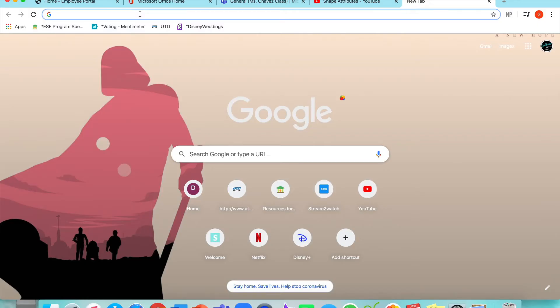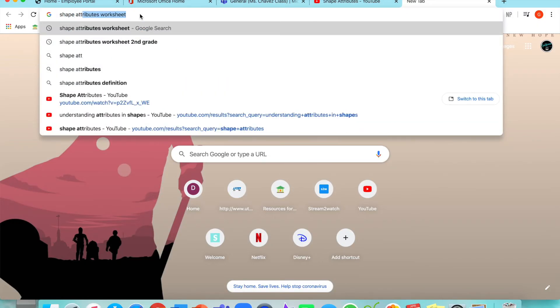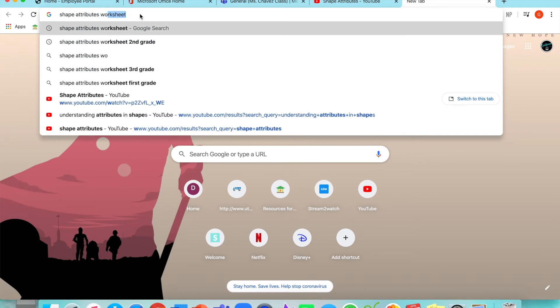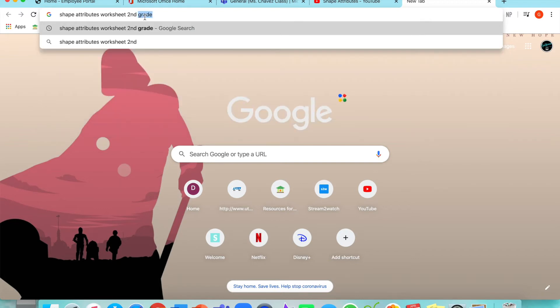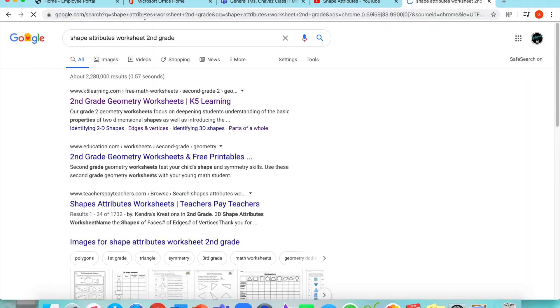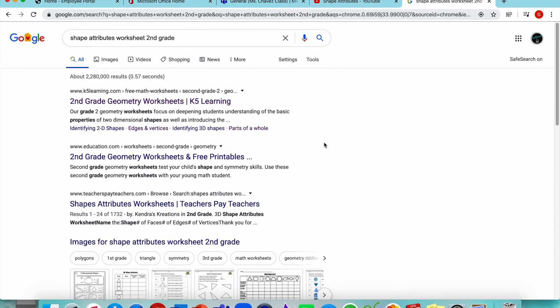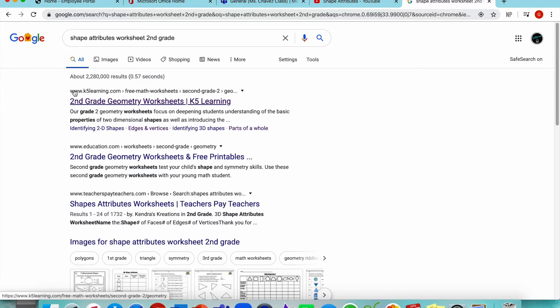On Google, I'm going to write shape attributes worksheet. A helpful tip is always putting the grade level you're searching for. In my case, it's second grade. Teachers Pay Teachers is a great one, which is right here. Education.com is a really good one. One of my favorite websites is k5learning.com.